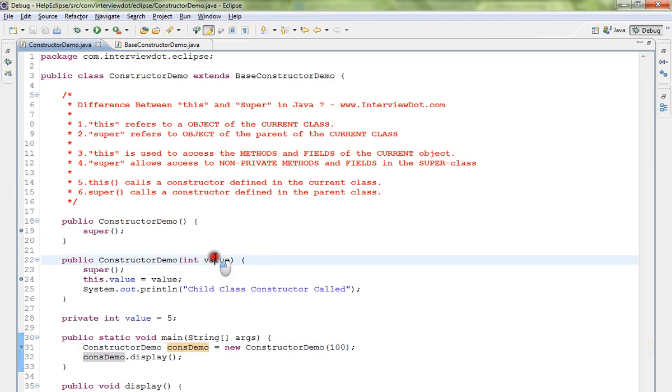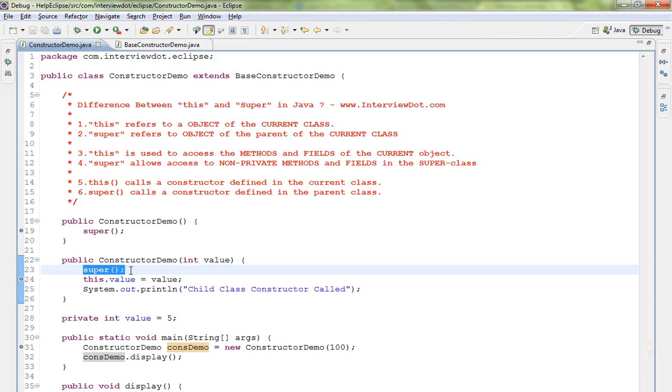So here I have written a very simple demo code. I'm going to create an object using this constructor, we are setting this value, but the first line should always be the super constructor. The parent class constructor should be called, this is mandatory.